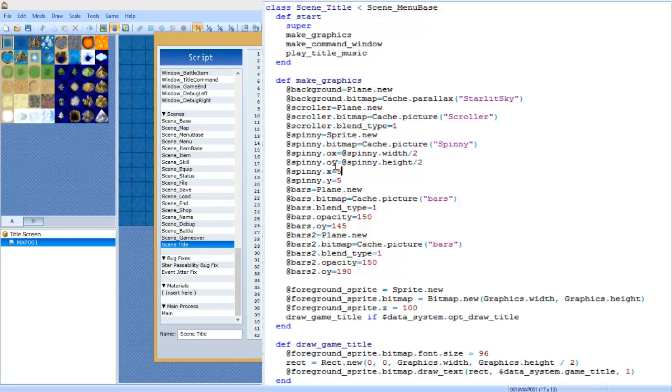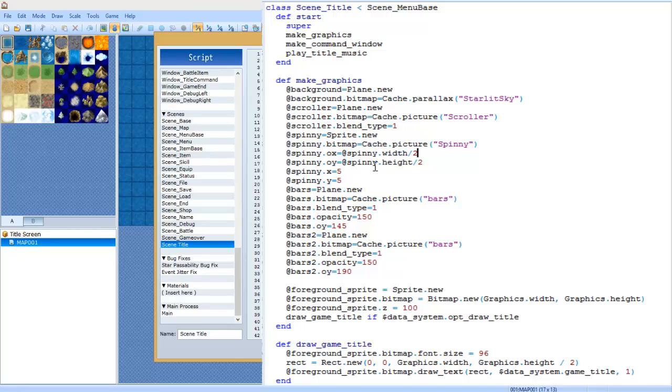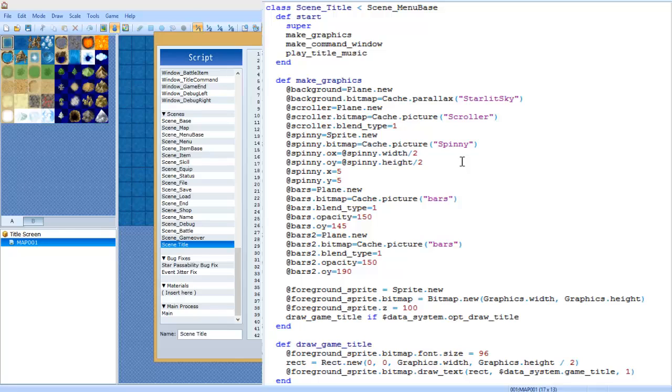At spinning dot ox equals at spinning dot width divided by 2. This is important because if you don't have this it's going to be rotating quite weirdly. You want to actually change the offset x - I think this stands for - so you want to center the rotation point. You can do that by doing ox equals spinning dot width divided by 2, same thing with oy equals spinning dot height divided by 2.